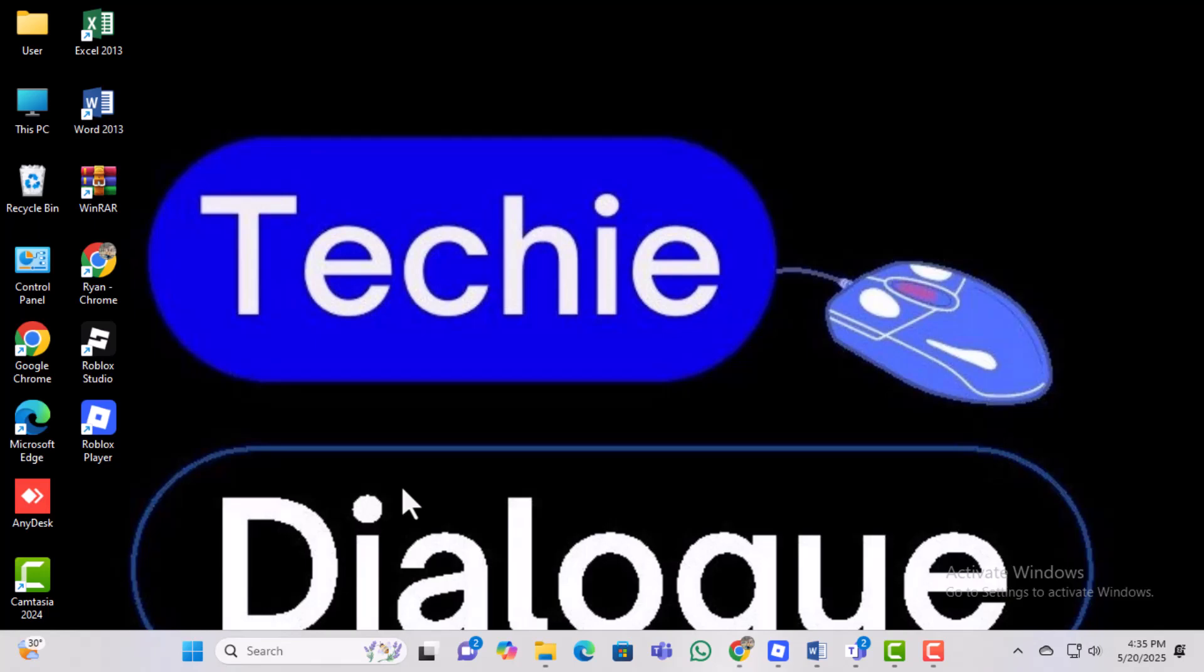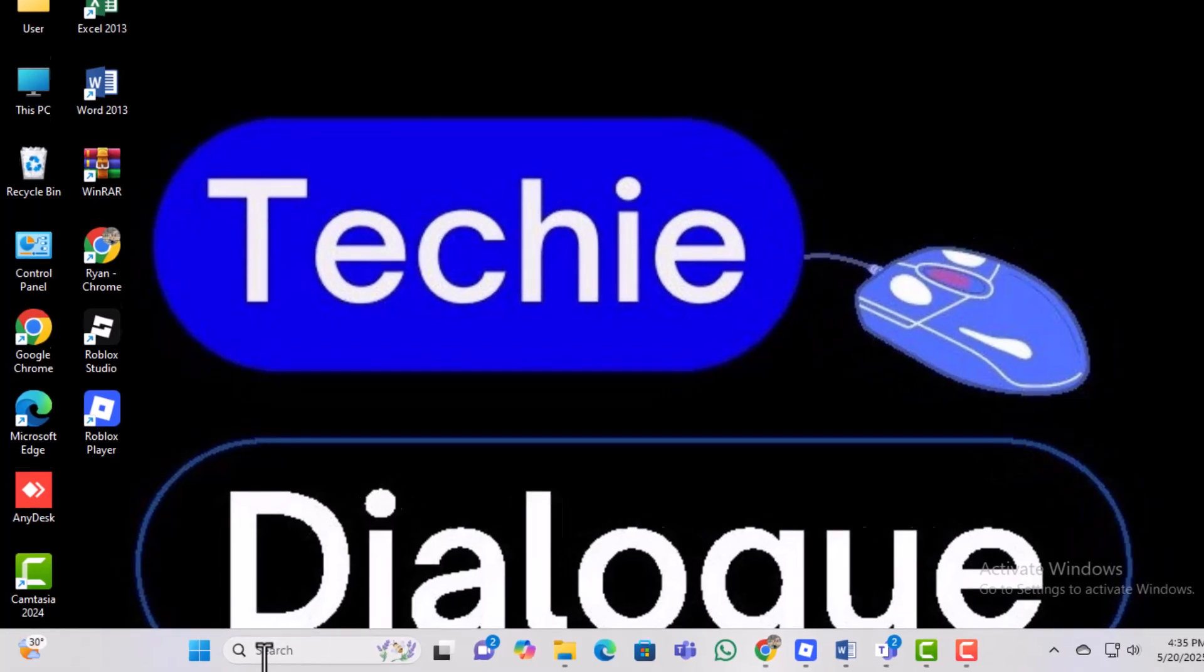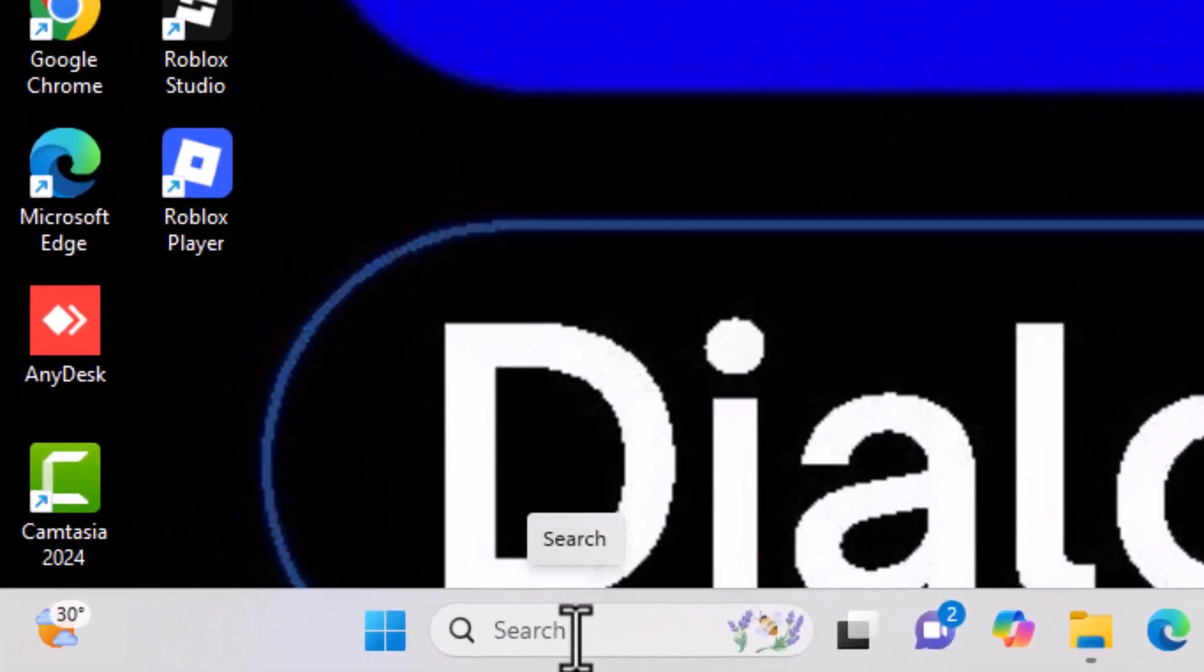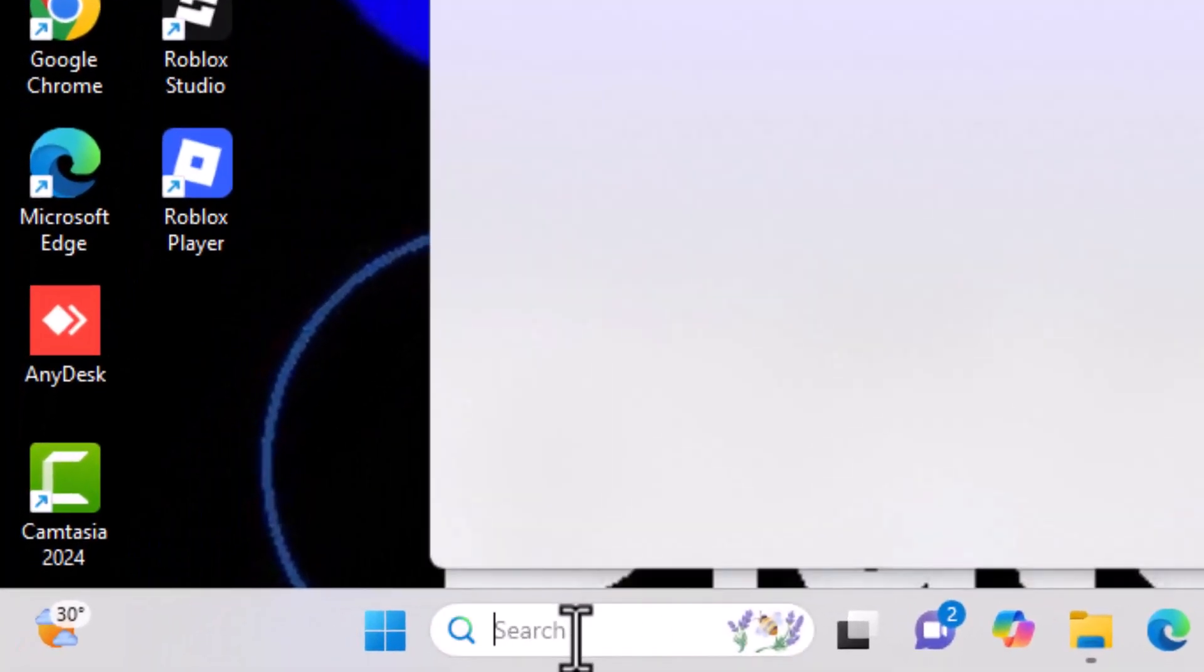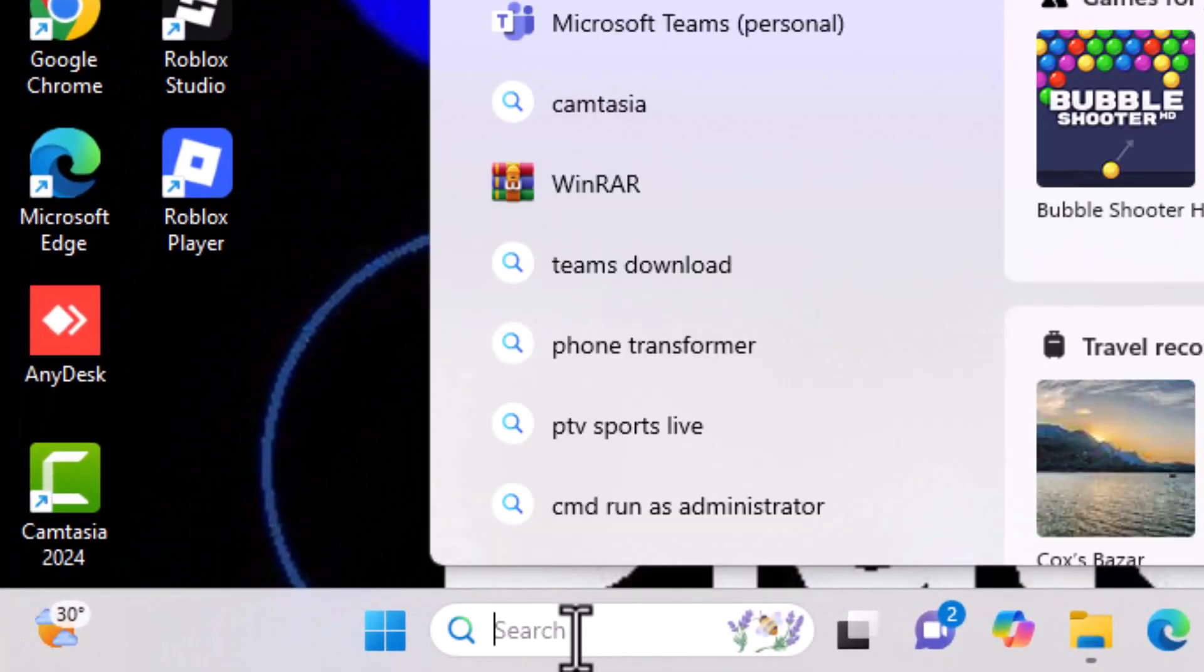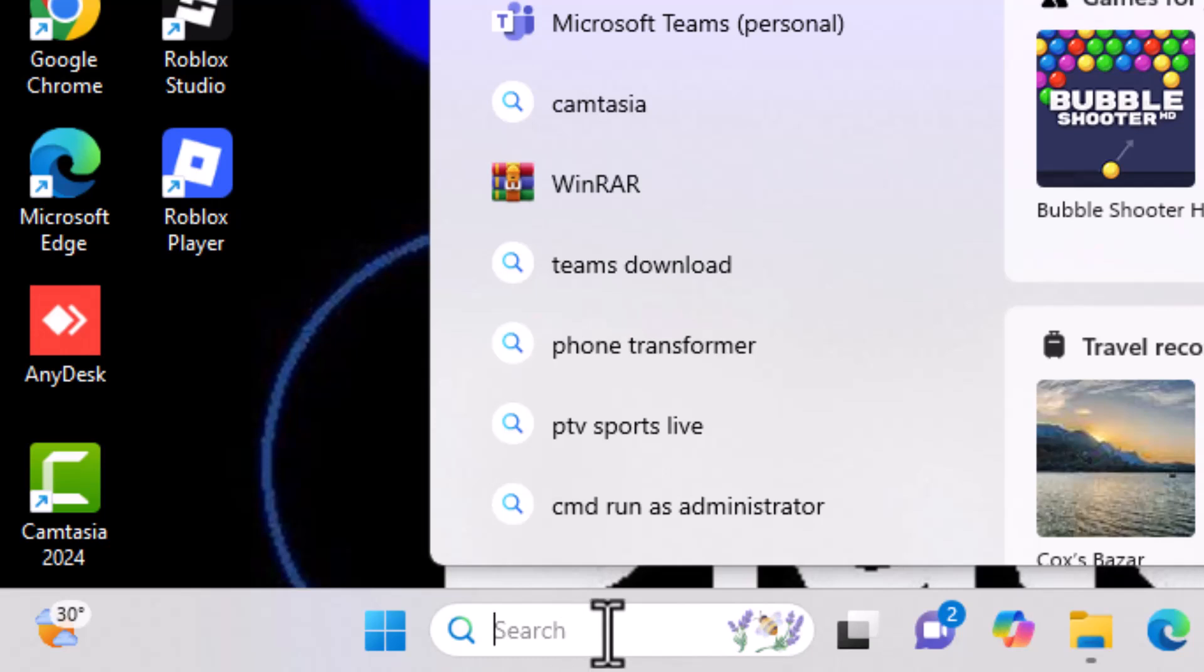Step 1, tap on the search bar at the bottom of your computer screen. This is the same bar where you usually look for apps, files, or settings on your laptop.